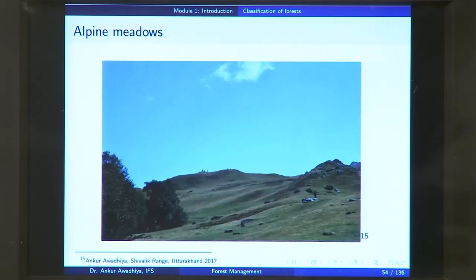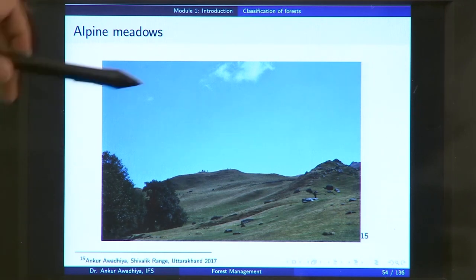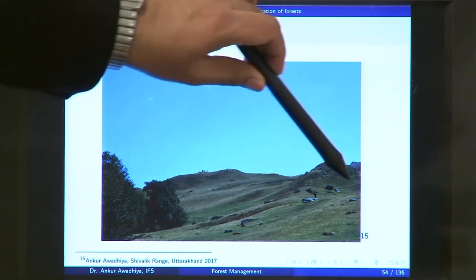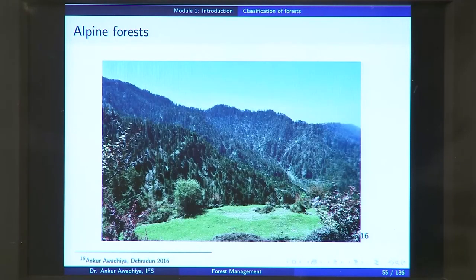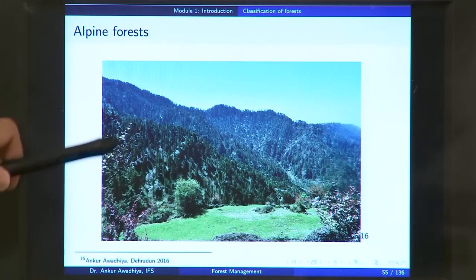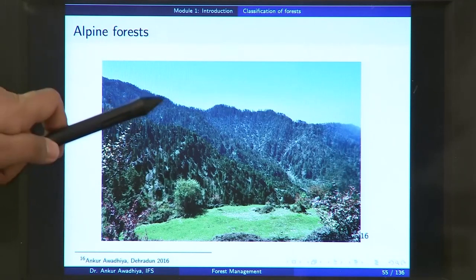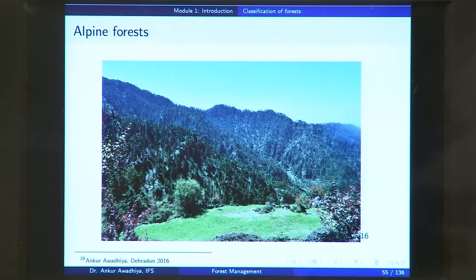This is another alpine meadow from the Shivalik range of Uttarakhand — here again you can see that mostly it is grasses and some other stunted vegetation. If we look at the alpine forest, you find some grasses but mostly coniferous trees. This picture is taken from a Dehradun forest and this is an alpine forest.